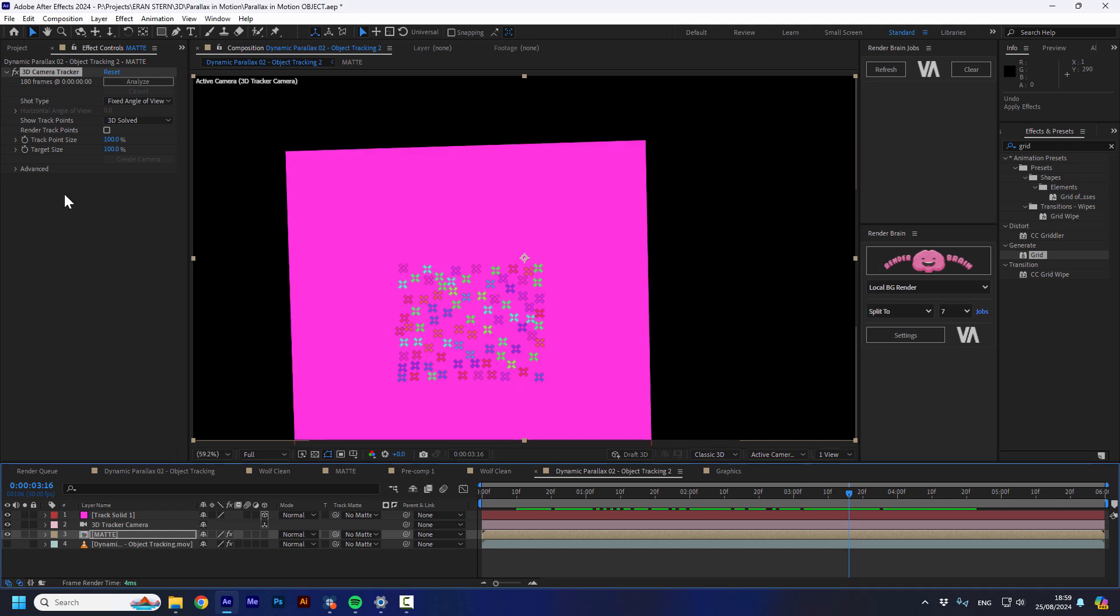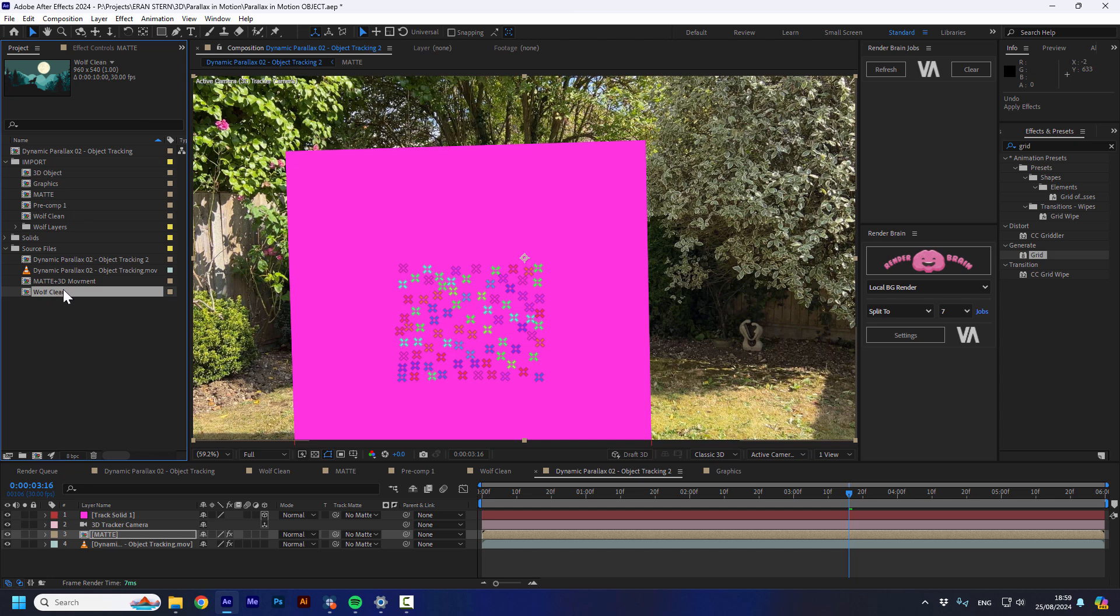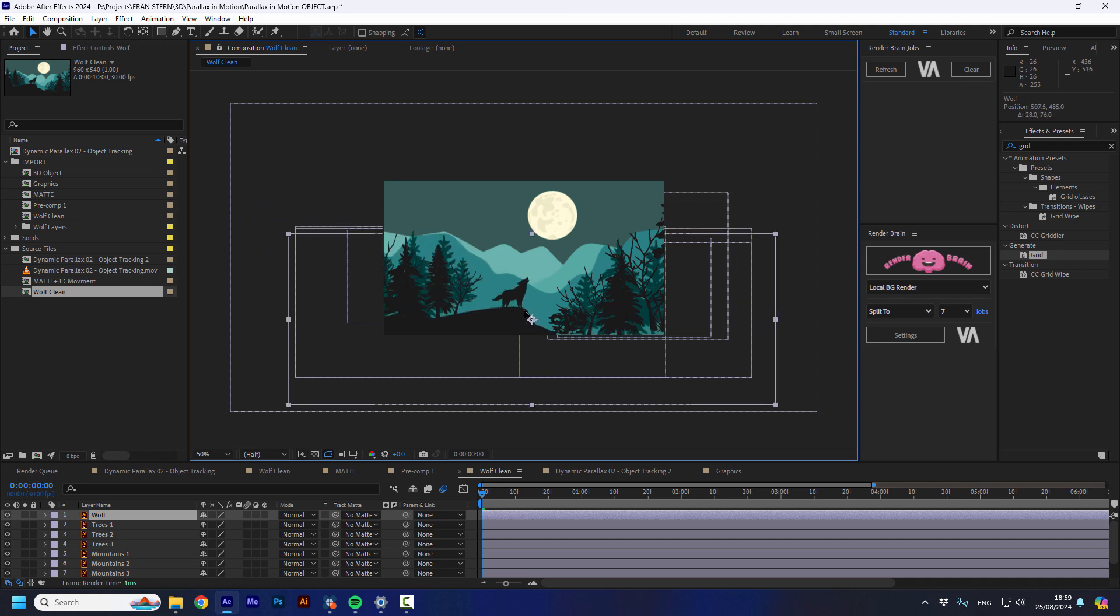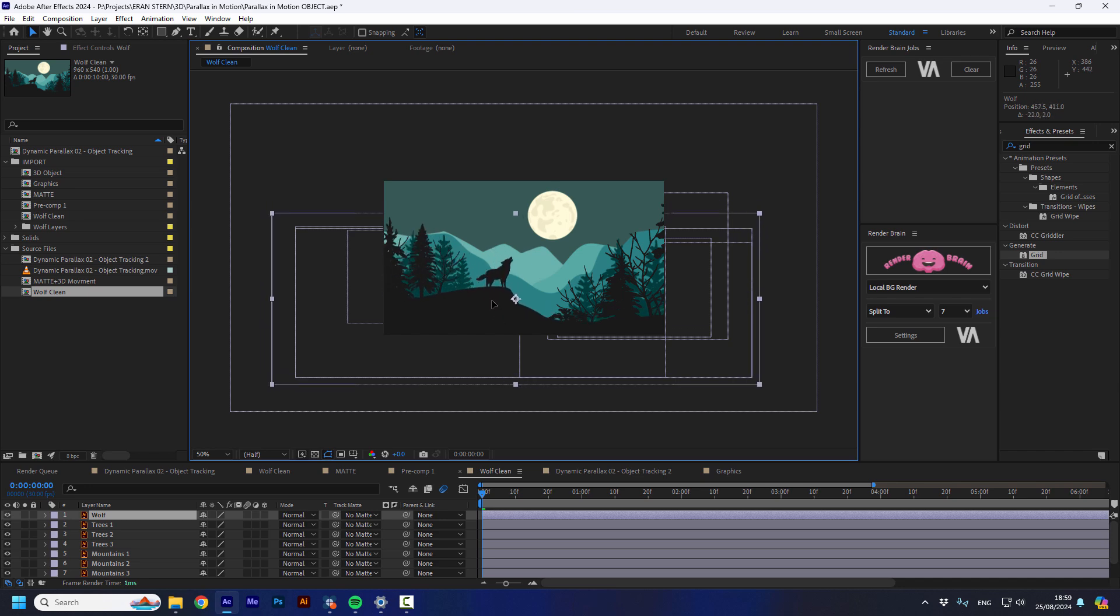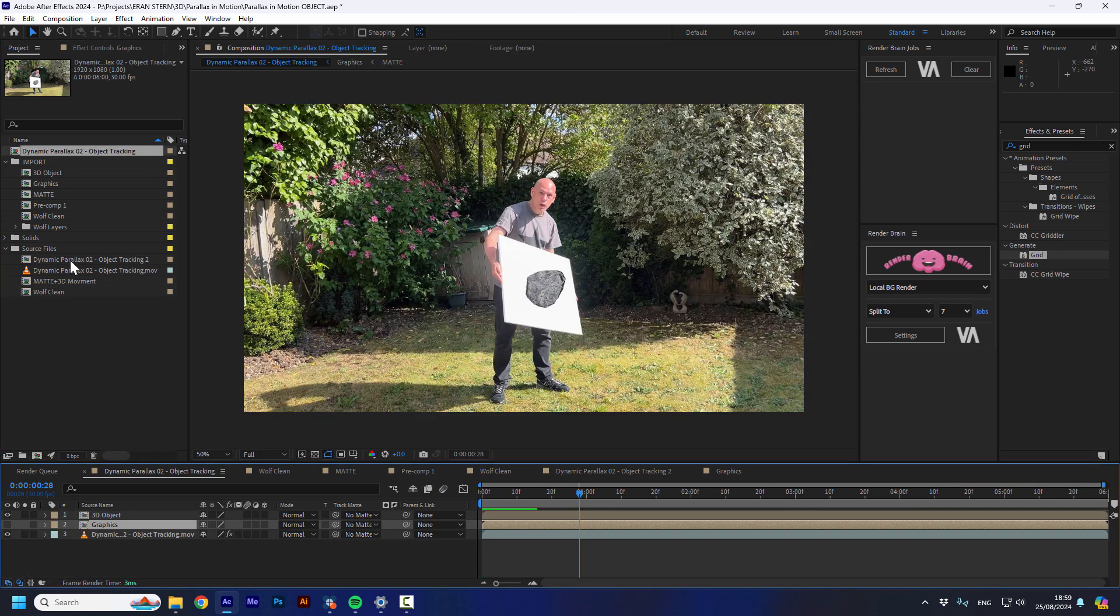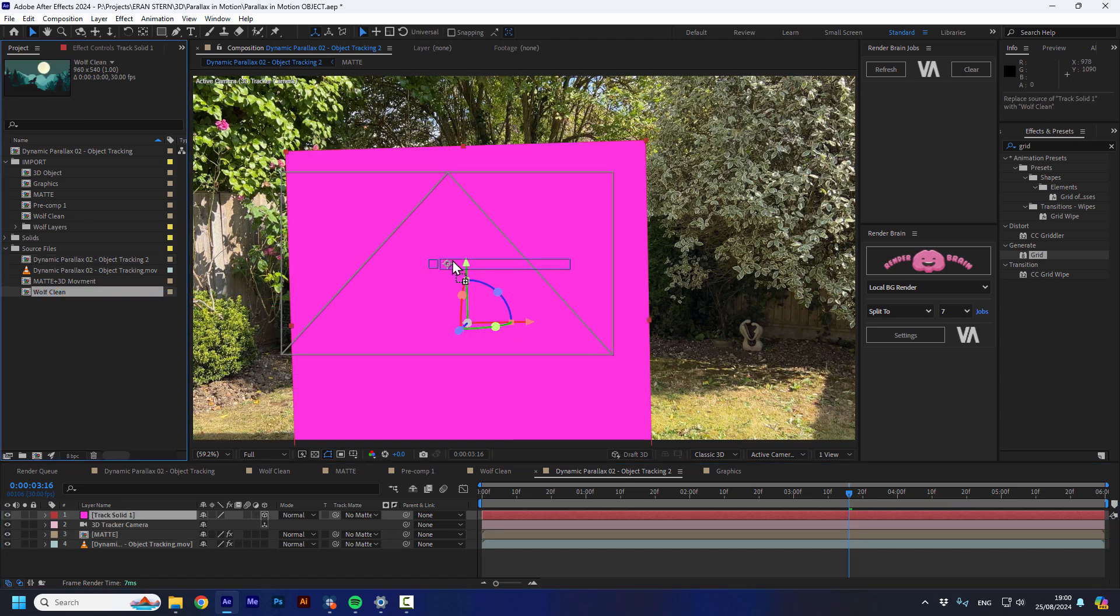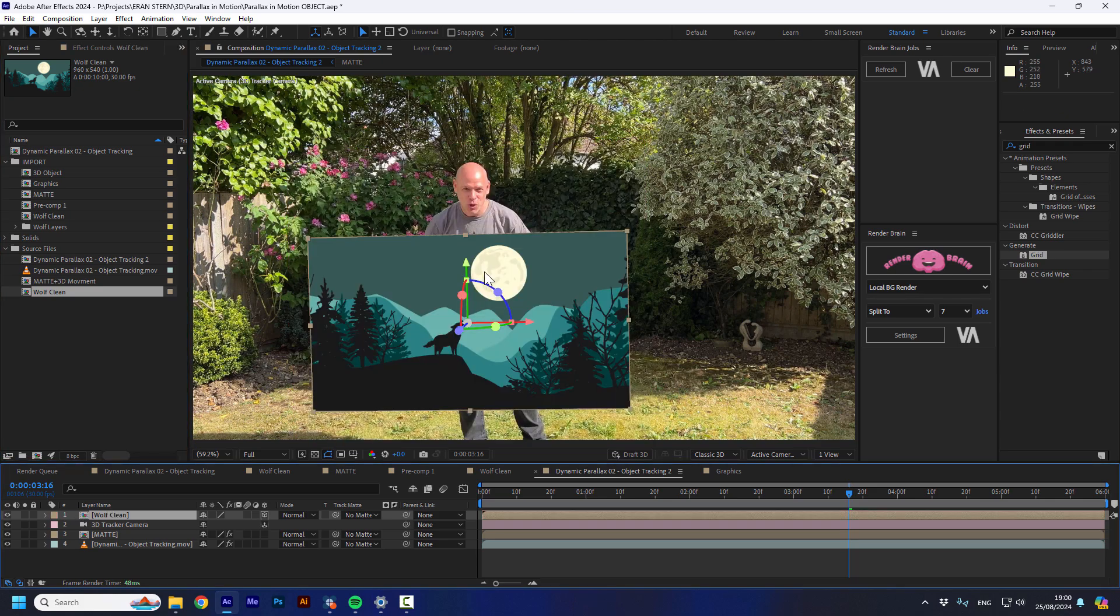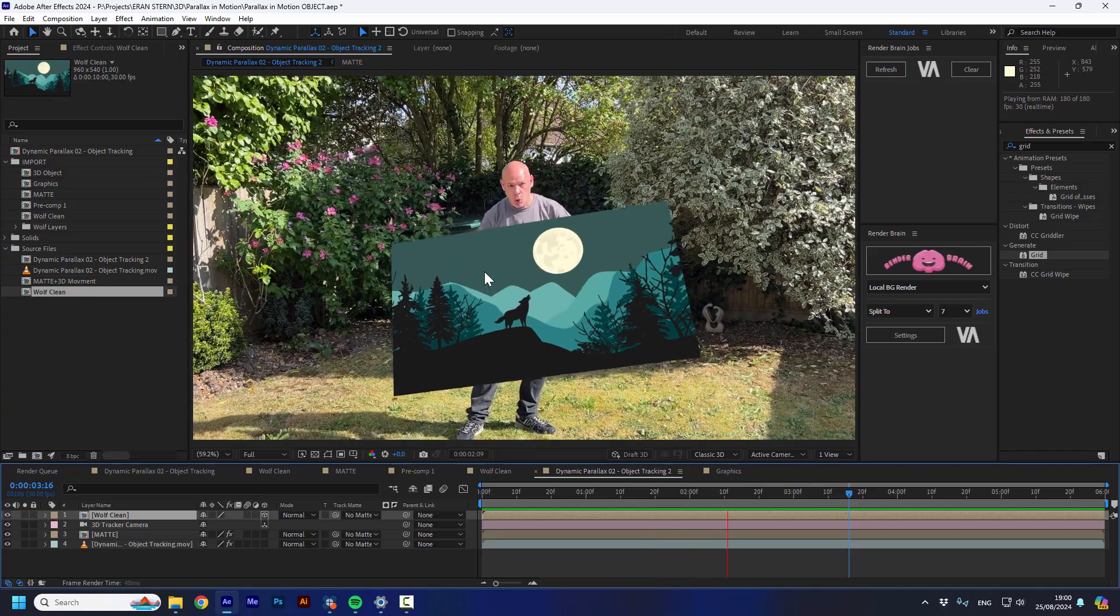So all I need to do now is to turn on the layer below. And I'm going to replace the solid layer with a wolf clean layer. So this is the footage that we used when we explained about the really, really nice script we have that I'm going to show in a minute that create parallax in a click of a button. So I'm going to go back. I'm going to select the solid. I'm going to alt drag on the solid, the wolf clean layer.